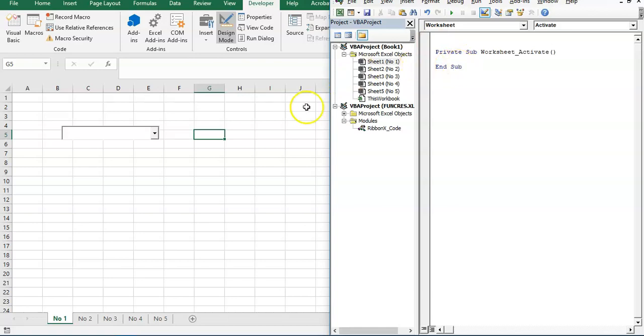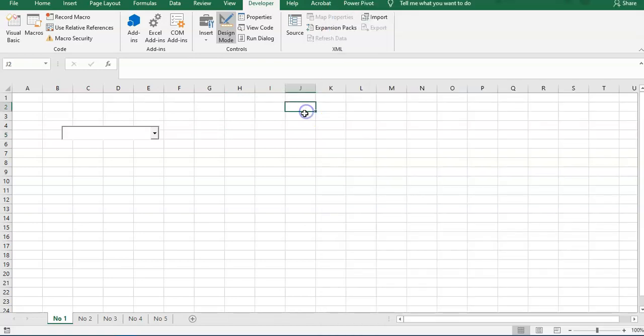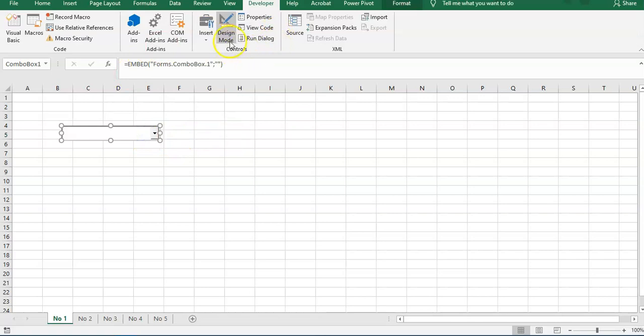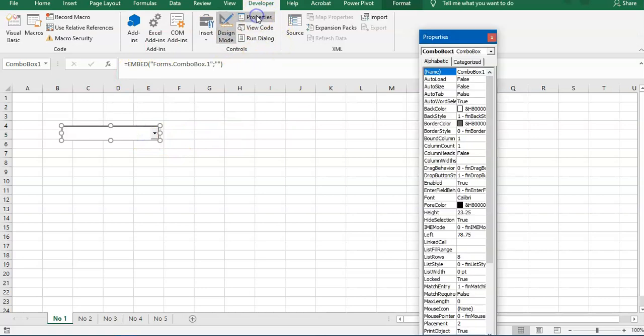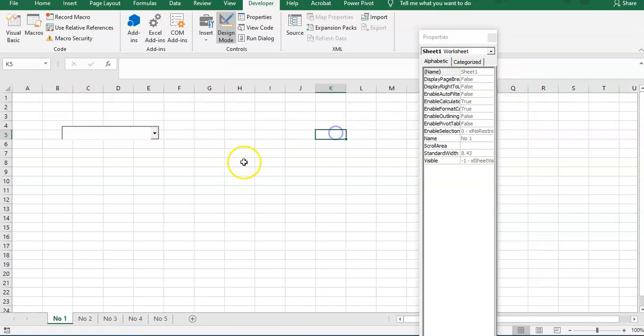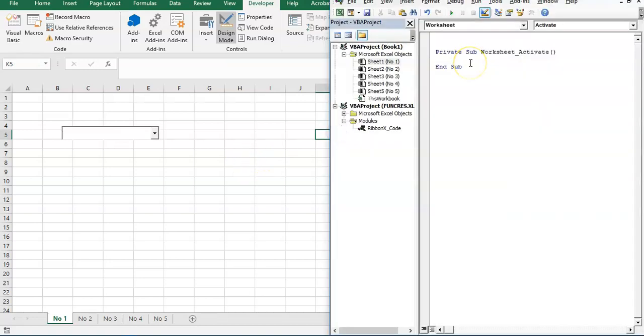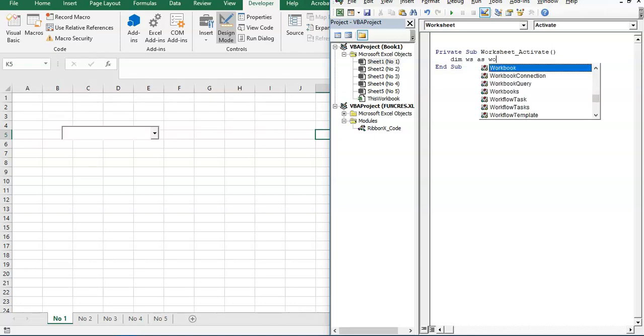Okay, first we have to name this so it's easier for us. Combo_Sheet. We name it combo_sheet. First, we have to declare worksheets as worksheets, of course.